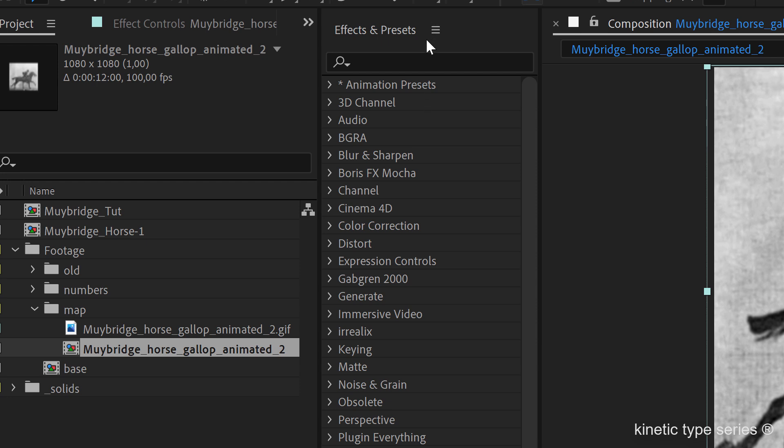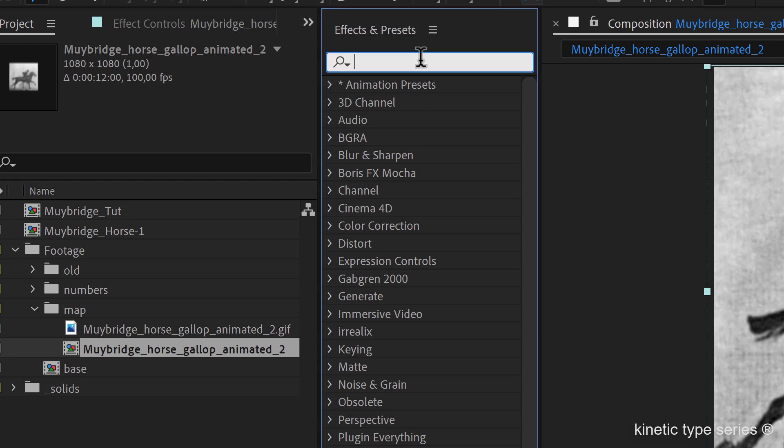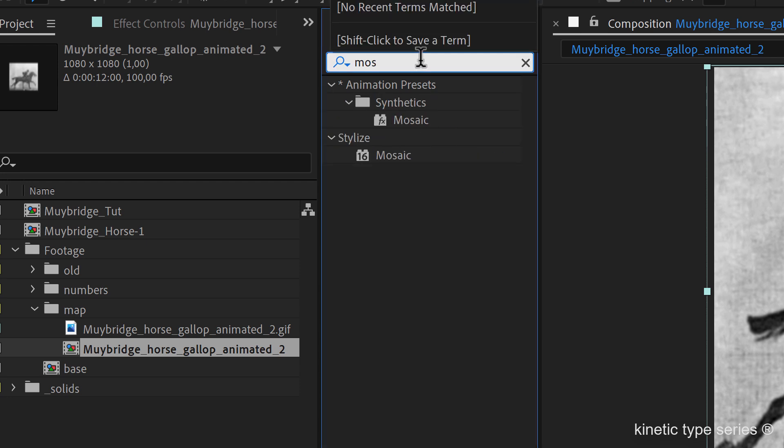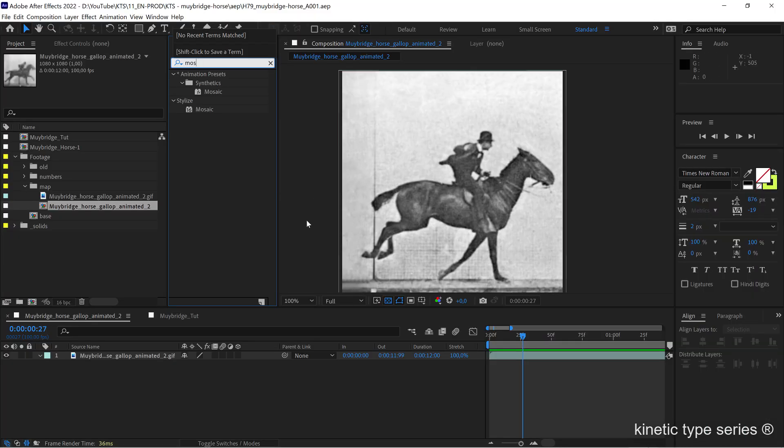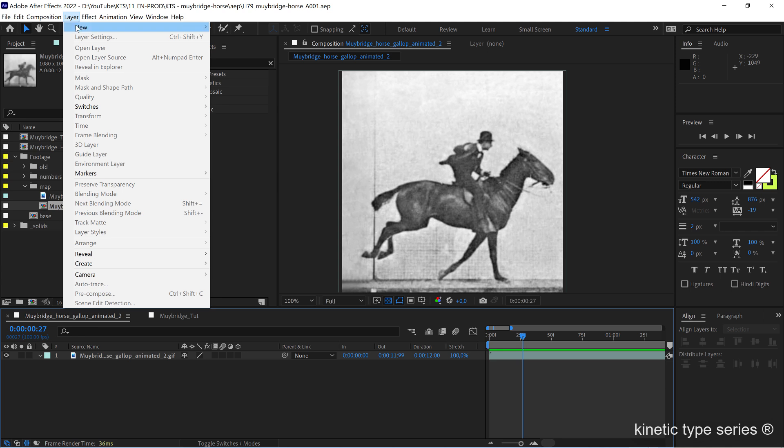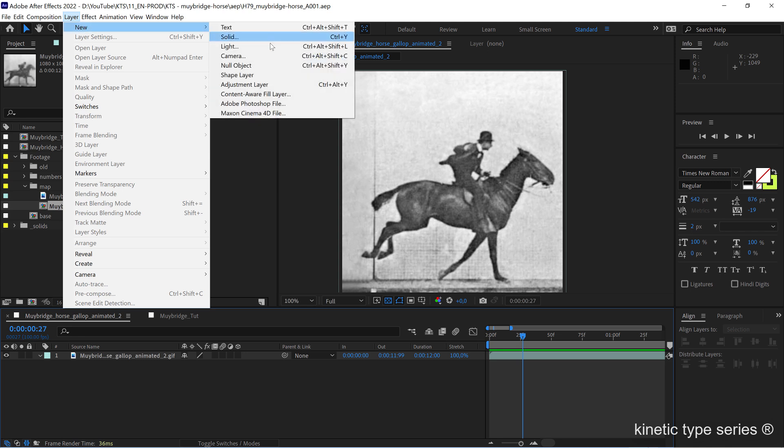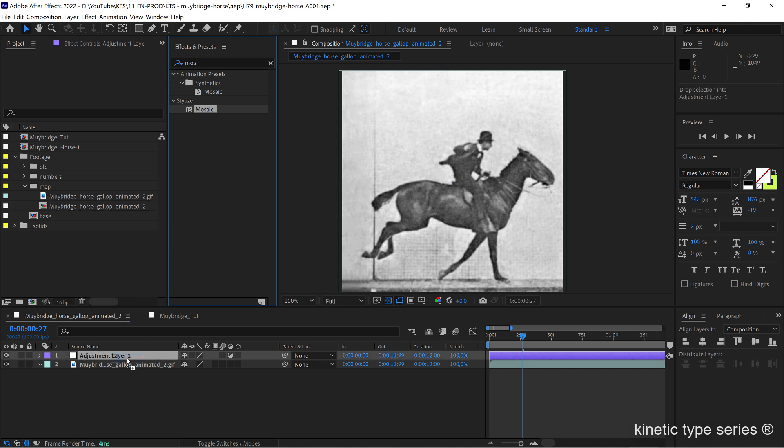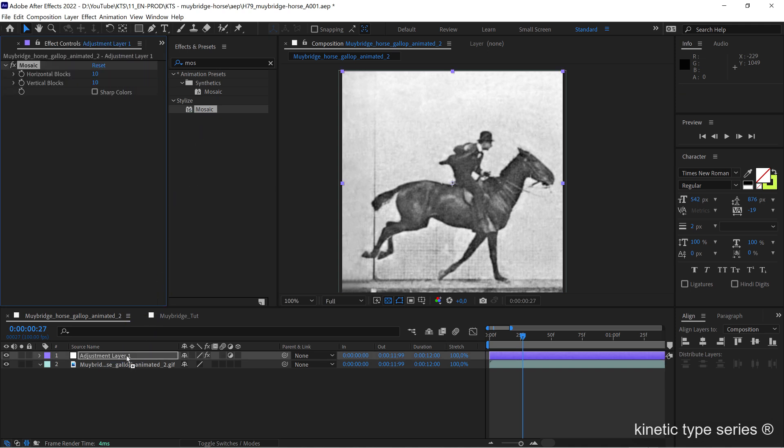Now we're going for the mosaic effect, but instead of applying it to the layer itself it's important that we apply it to a new adjustment layer. The mosaic is going to sit in here.